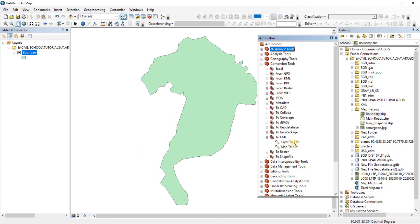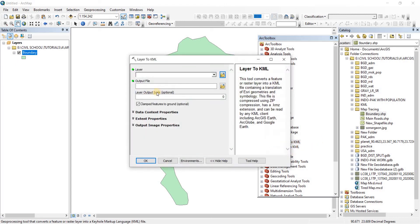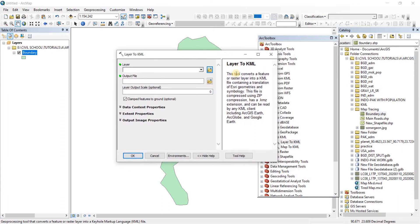We have two options: Layer to KML and Map to KML. Since our shapefile is a layer here, we're going to go to Layer to KML. Do a double click on it. The Layer to KML conversion tool will pop up.